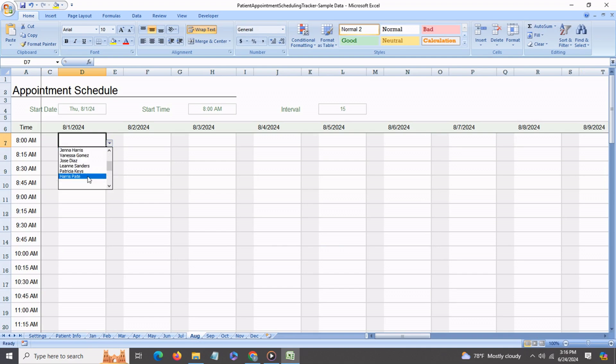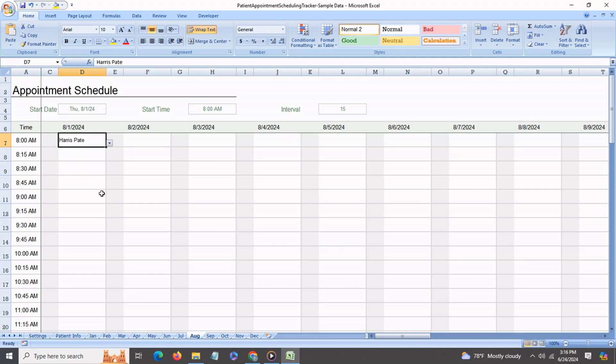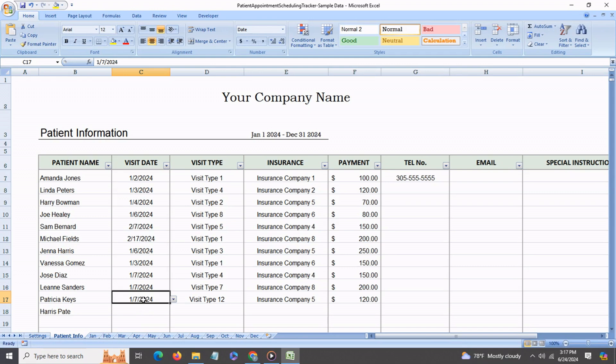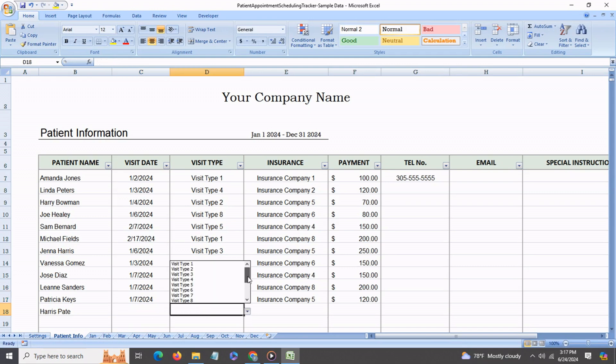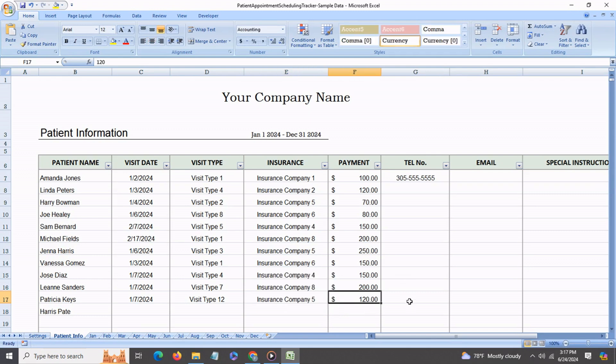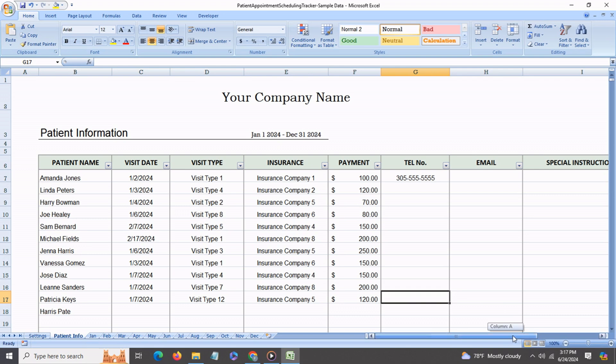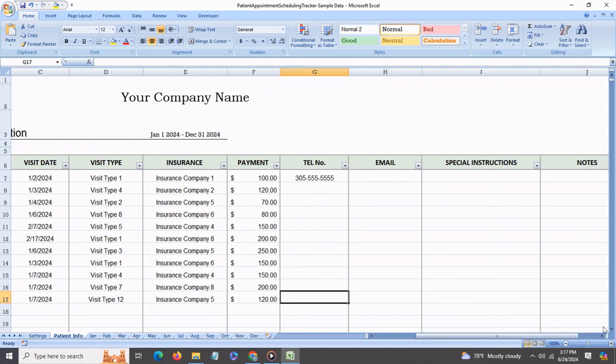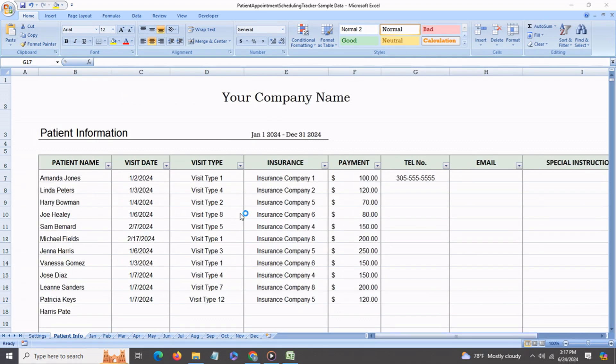You can also record the visit date, the date of the appointment, the visit type. You have 15 types of visits that you can enter. You have 30 insurance company names that you can enter. You can enter the payment, the telephone number, email, any special instructions and notes.